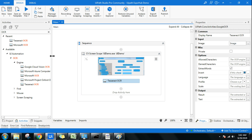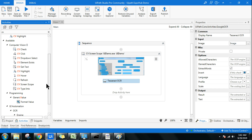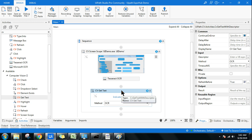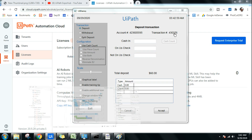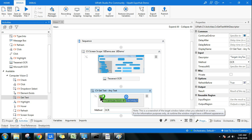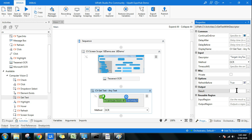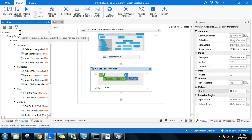Now let's start using the Computer Vision activities. First, we'll use CV Get Text. Click 'Indicate on Scope' and highlight the field you want — for example, the Transaction ID. The highlighted element becomes the target and a nearby element becomes the anchor automatically. Create an output variable using Ctrl+K and name it 'output'.